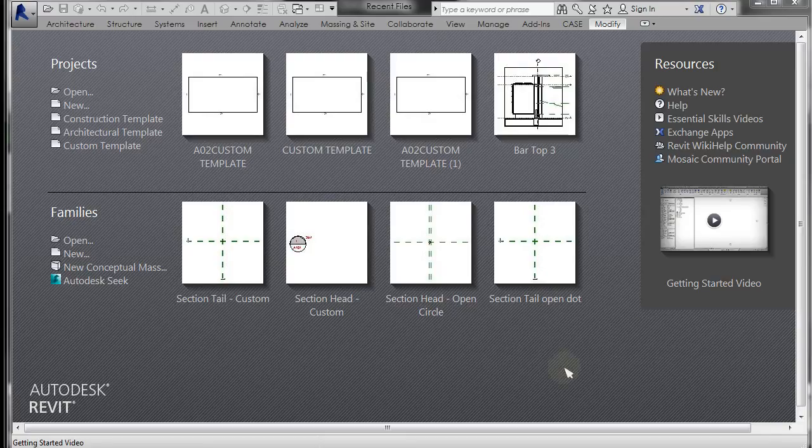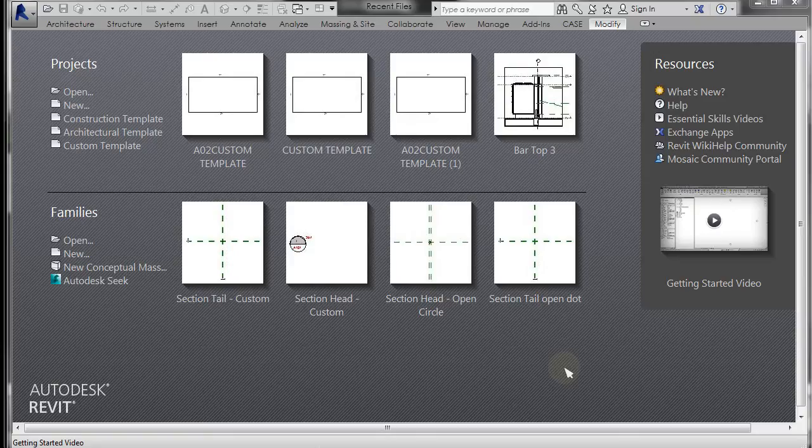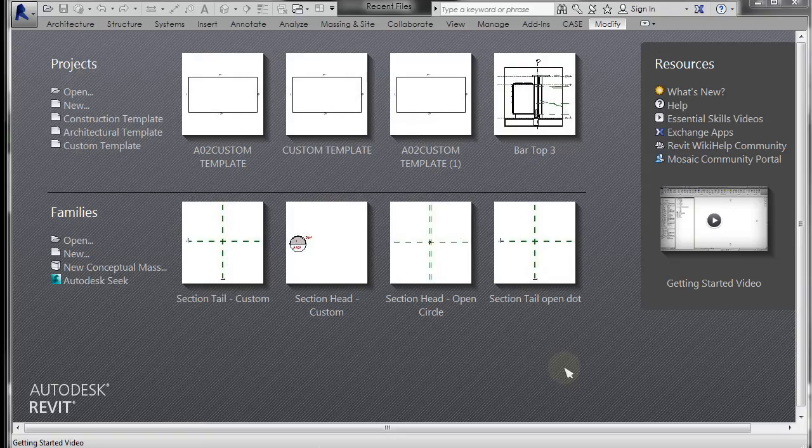So in this final installment, we're going to insert the title block into our template file and set up some printer defaults. I forgot about that. We'll do that also.